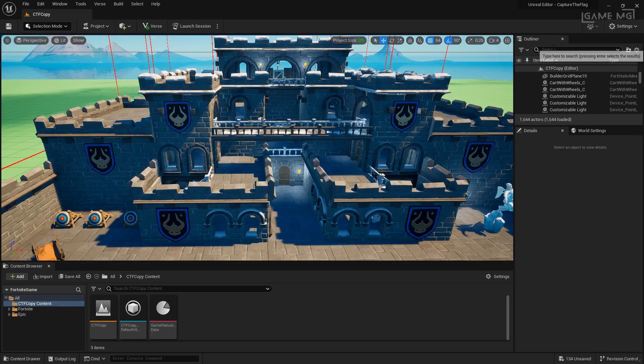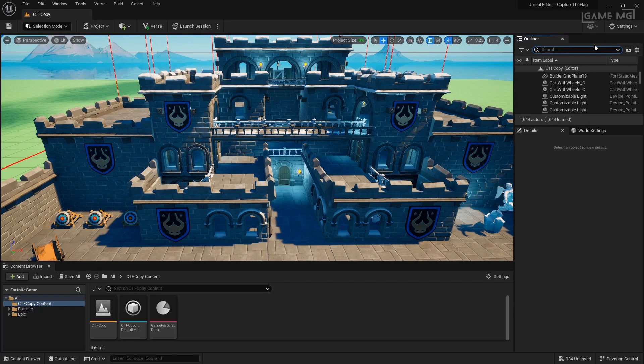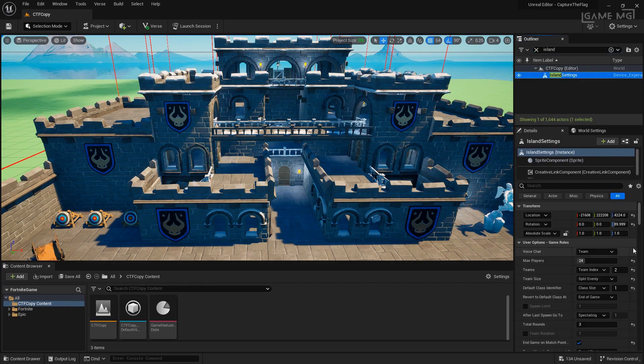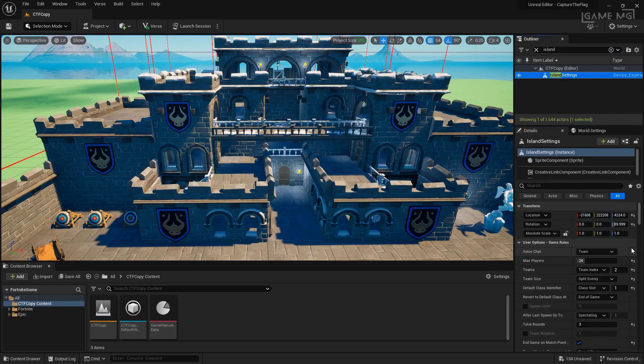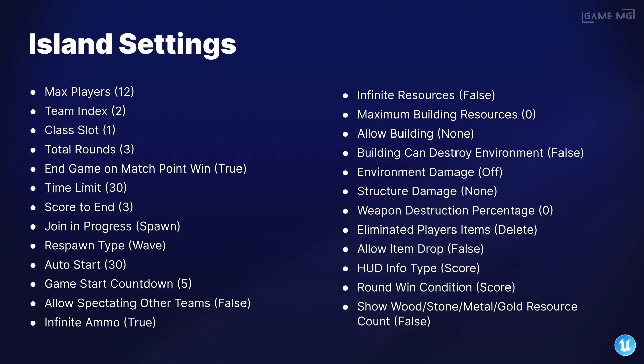The first thing we're going to need to do is set up our island experience. So let's search for island in our outliner and go ahead and set up the properties for this map. With all the settings set up on our island settings device, we're going to need to set up our classes.